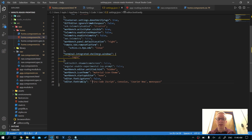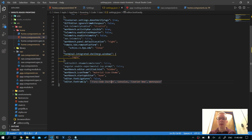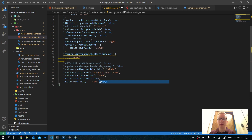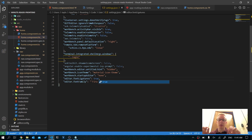First of all, we need to enable font ligatures by changing this value to true and pressing Save. What this is going to do is when we have cursive, it's going to allow the cursive letters that are next to each other to connect, so it looks more realistic.